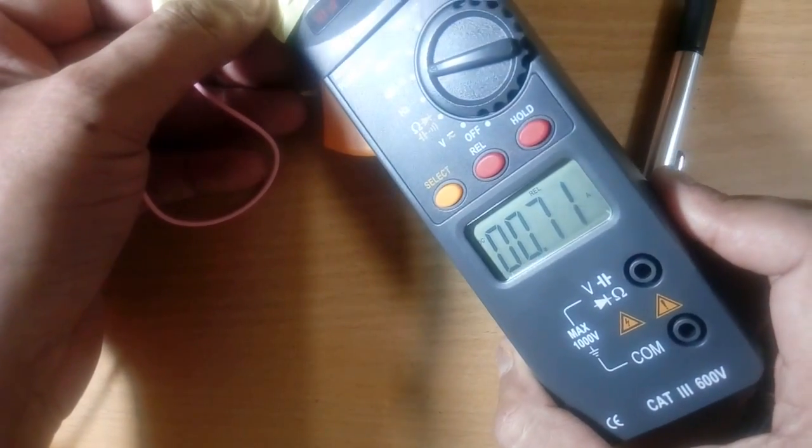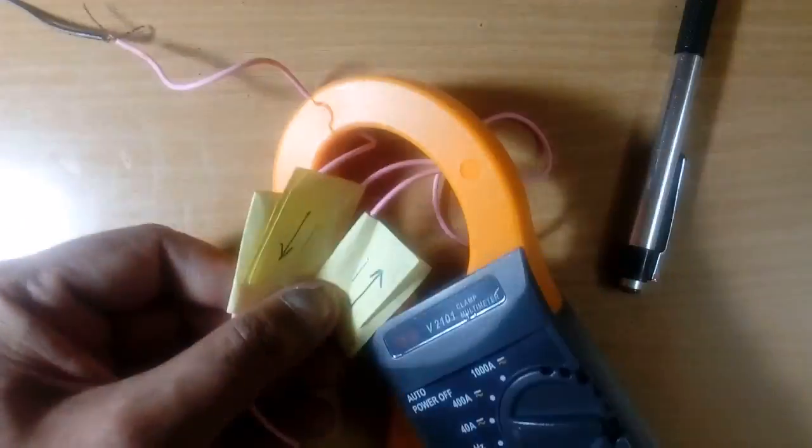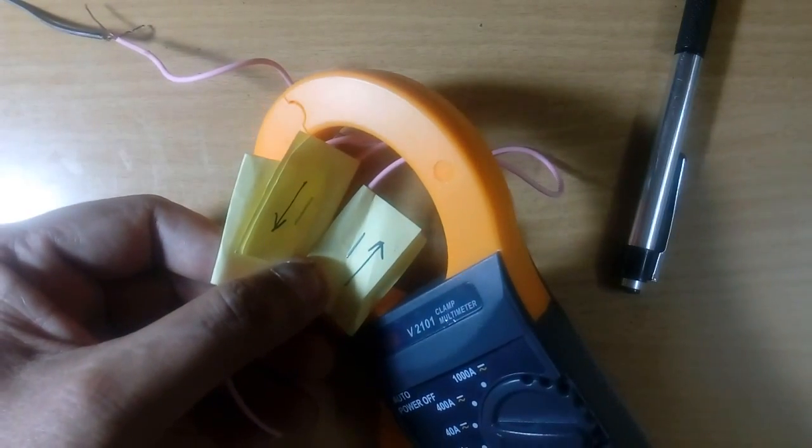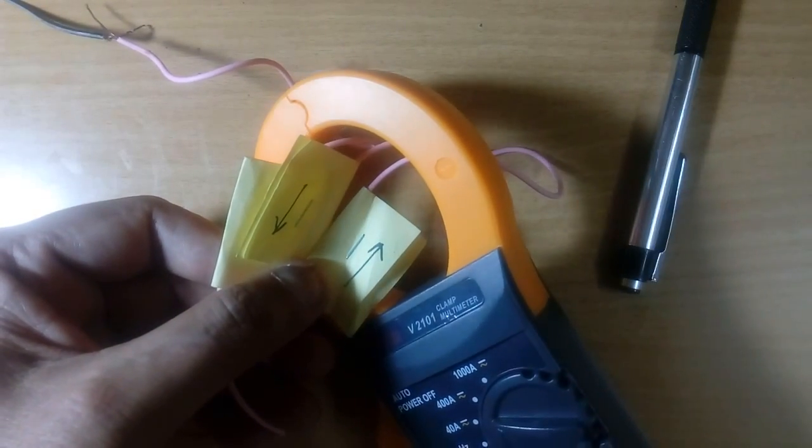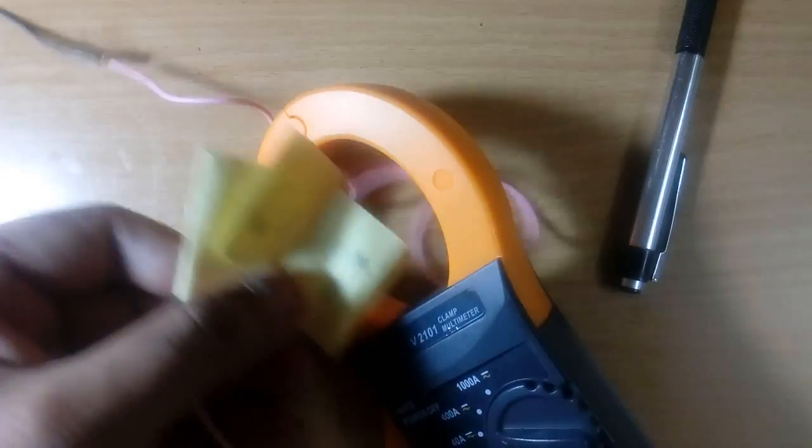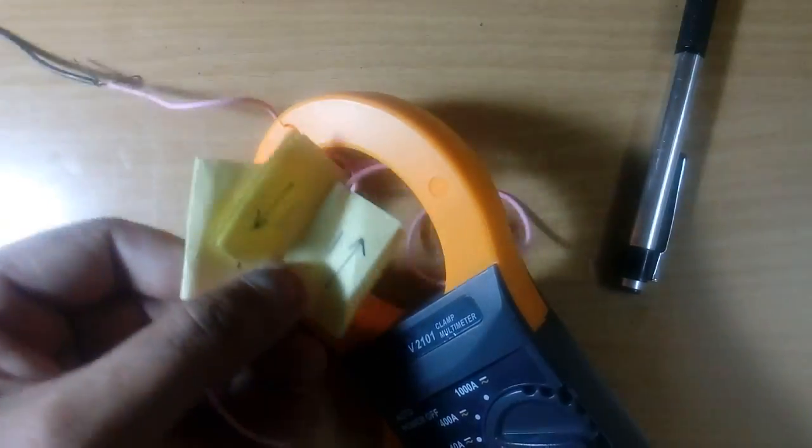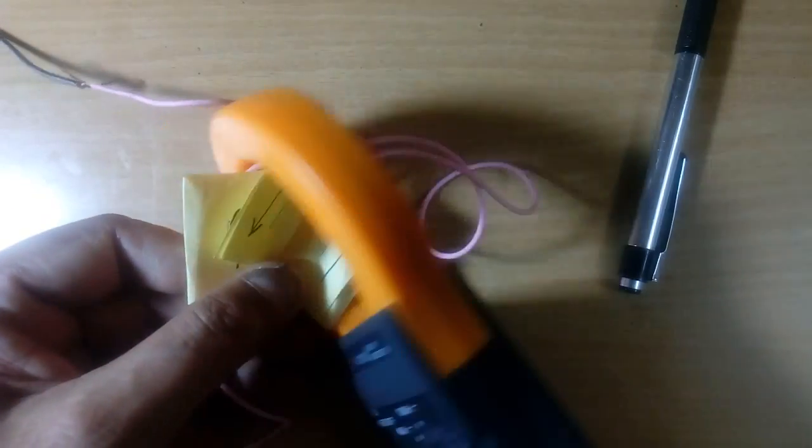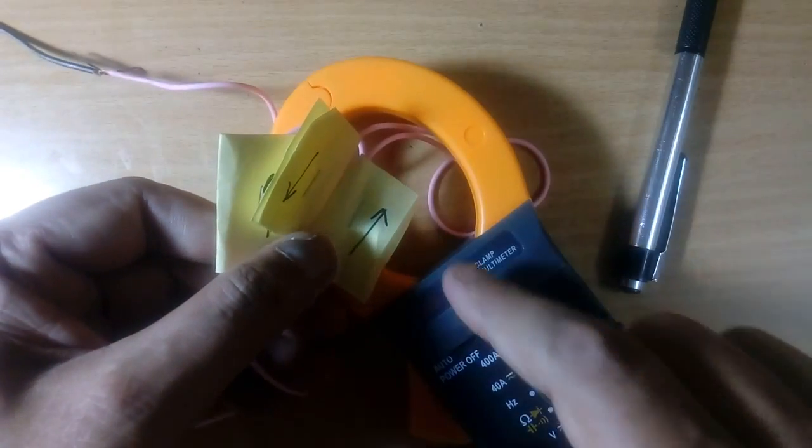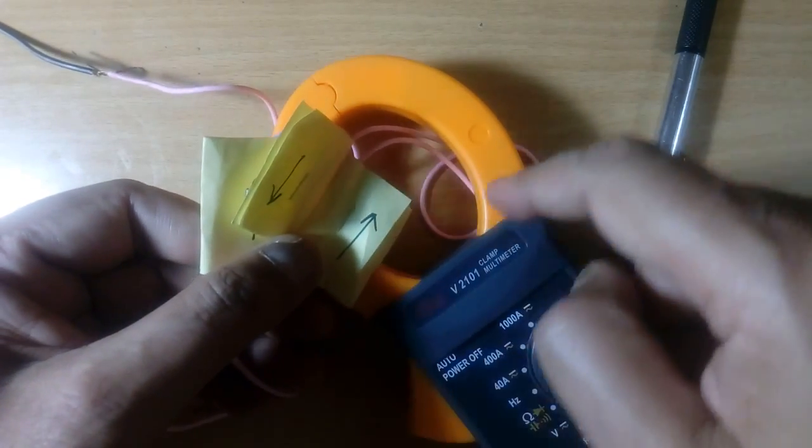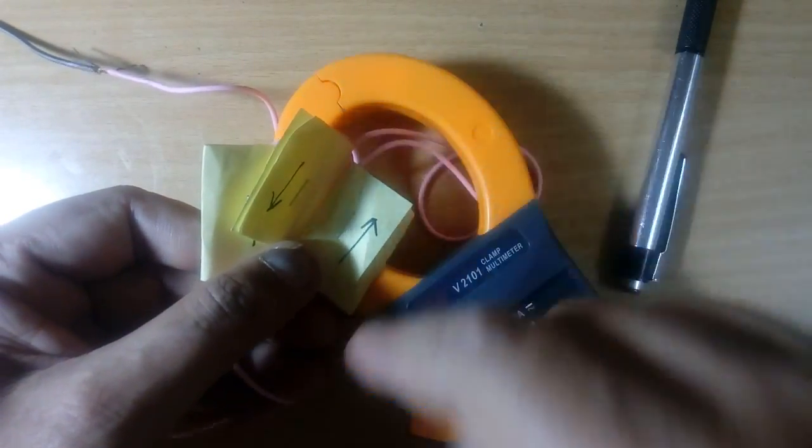This current is fluctuating because of two reasons. One is, my input voltage is changing. Second, because wire is moving. Wire should be steady and longer, so flux is not entering properly in this clamp.